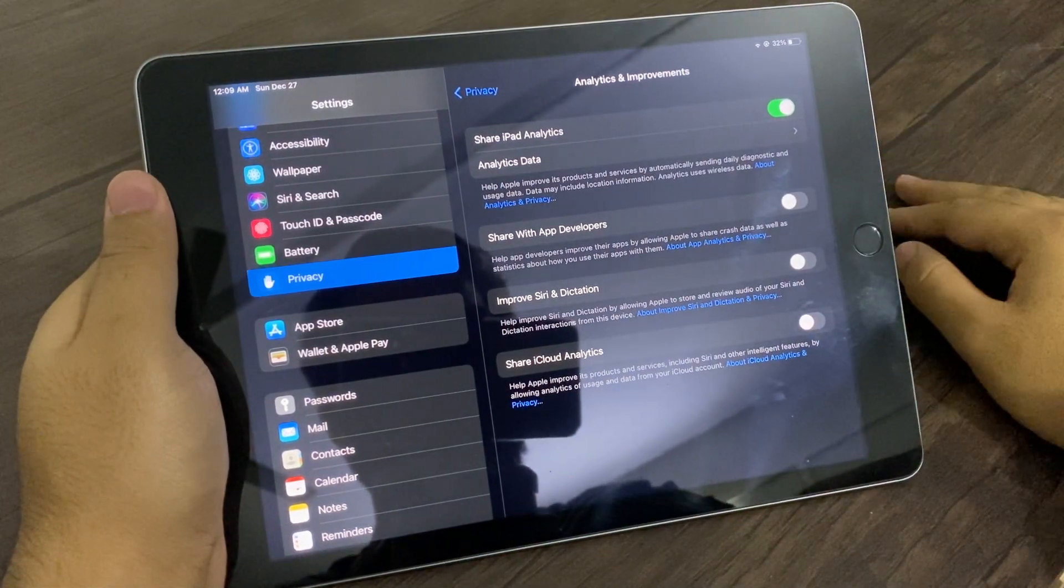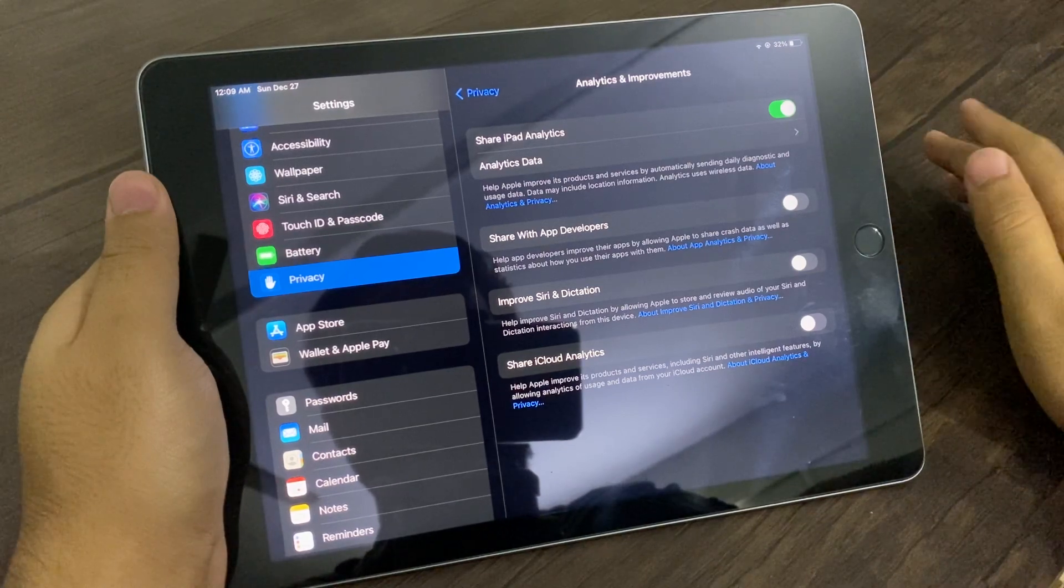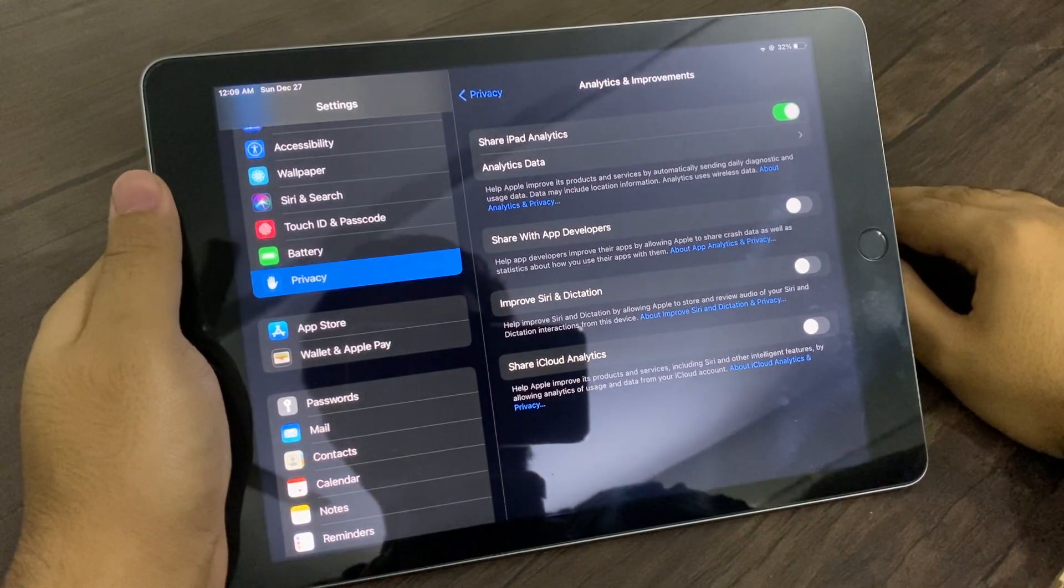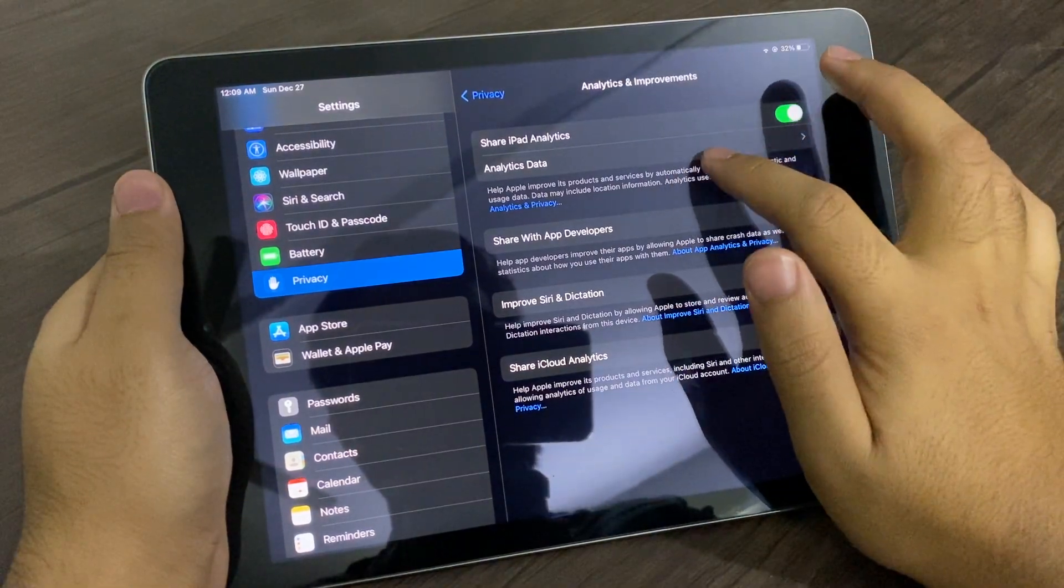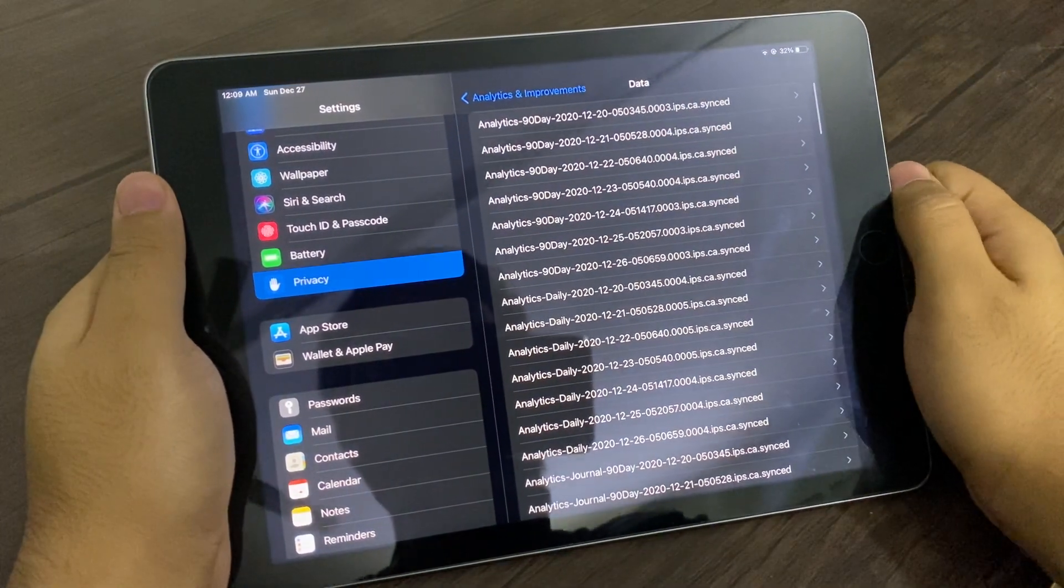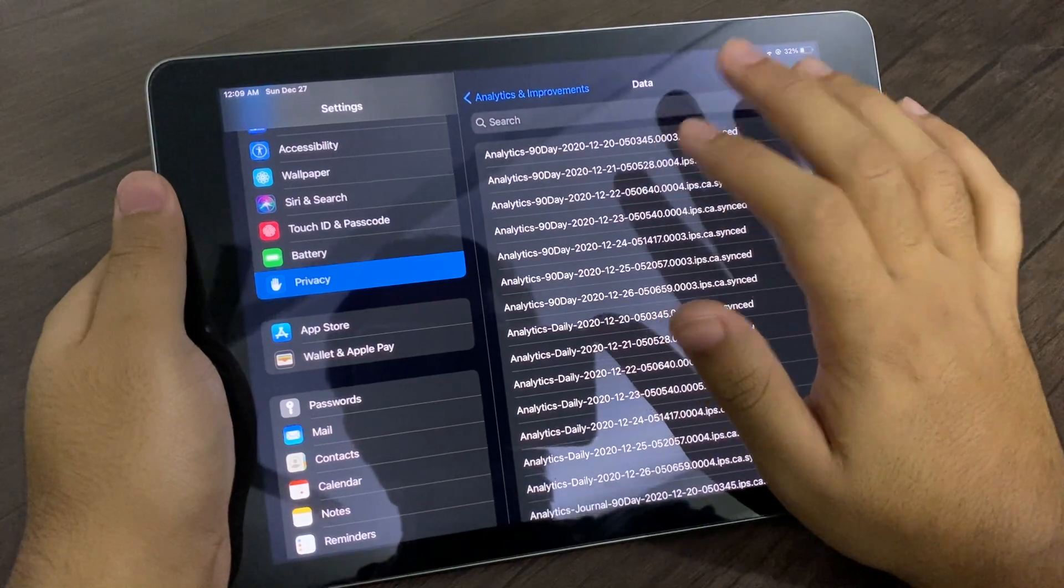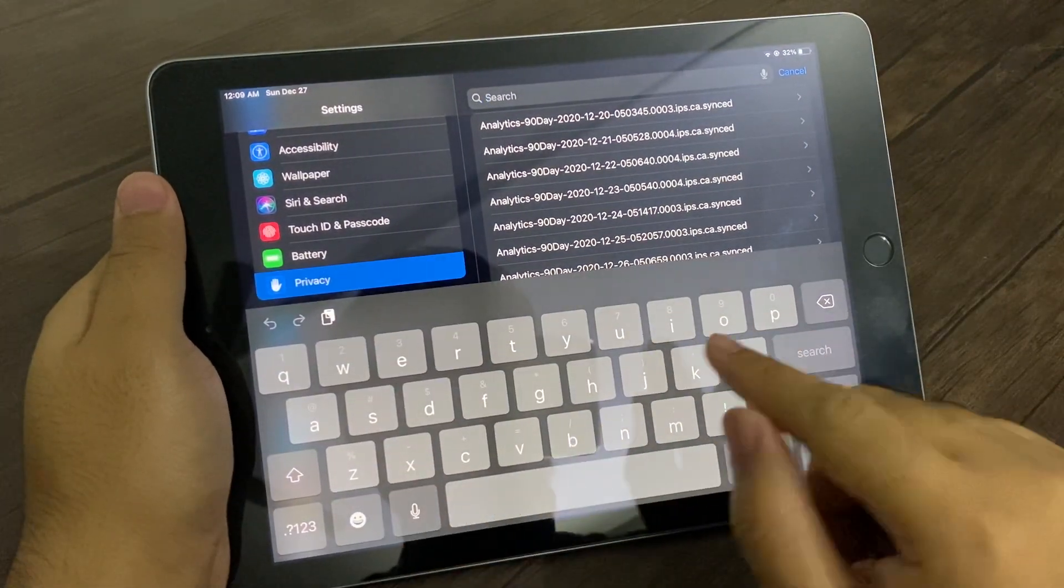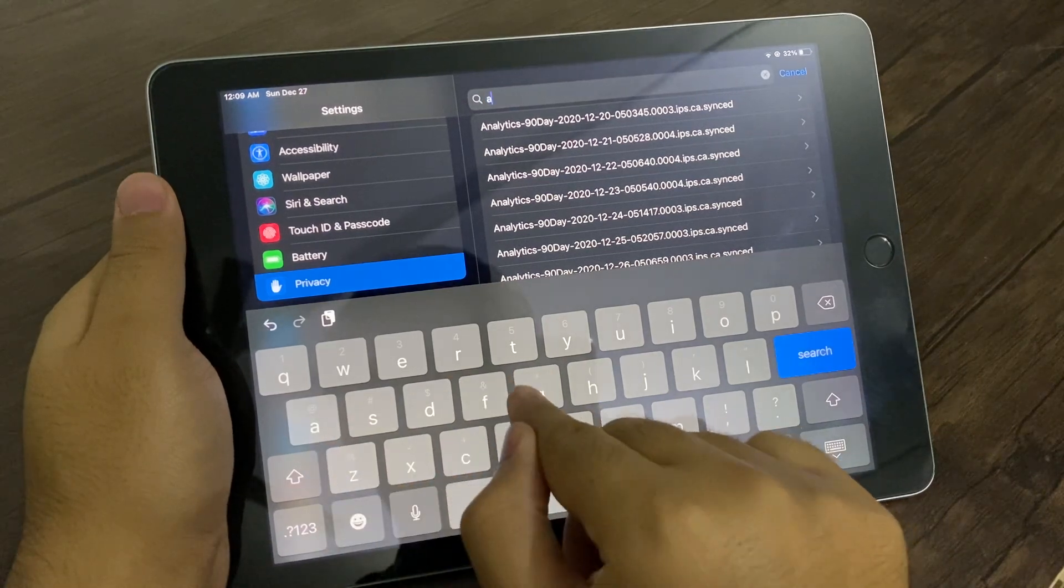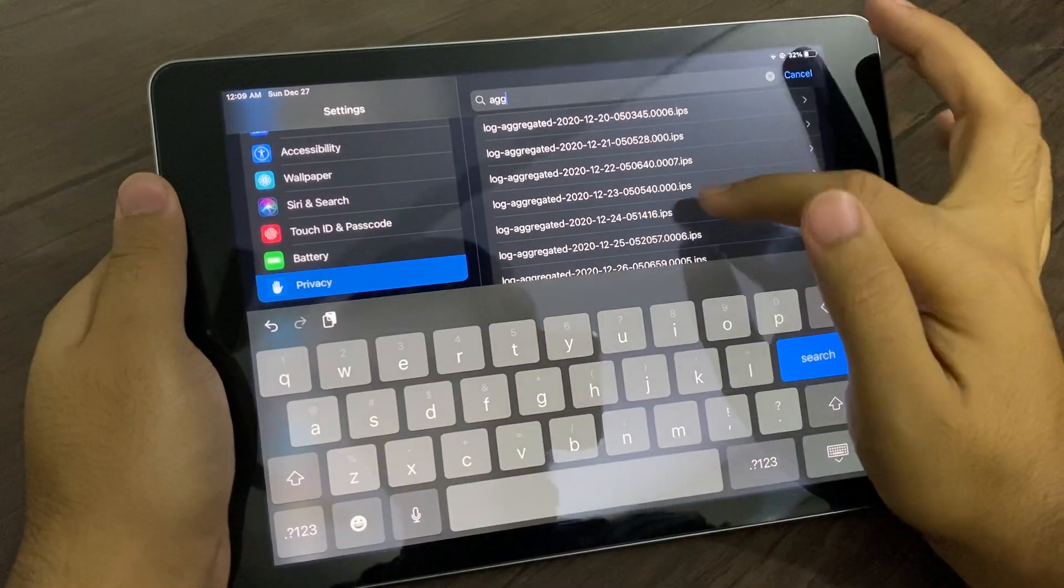Then what you have to do is go to Analytics Data. And then you have to search for Log Aggregated. I'm going to search here for Log Aggregated, and this is the last one and I'm going to click it.